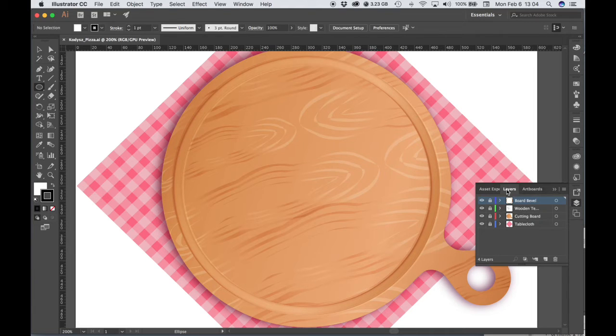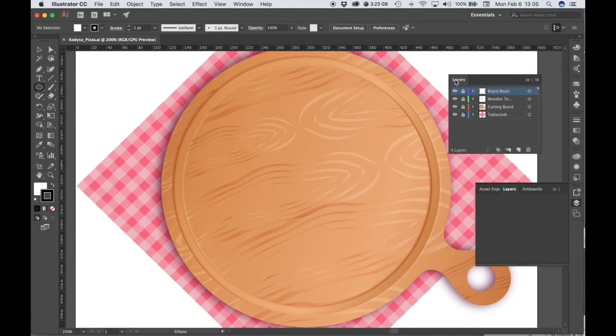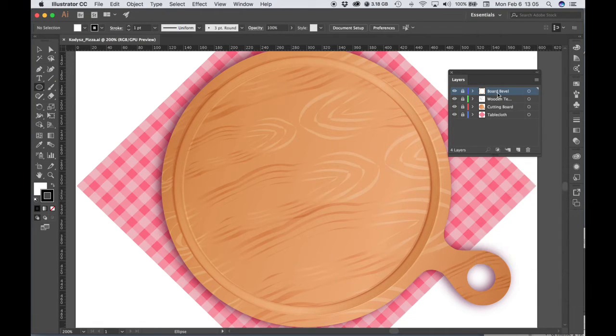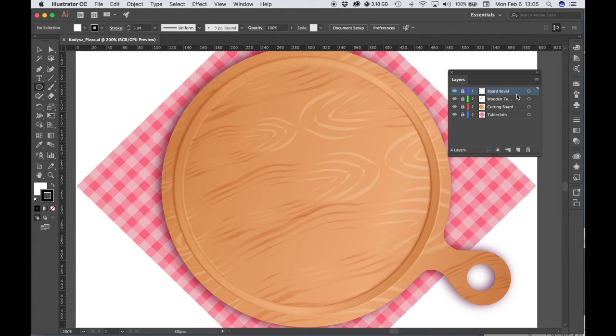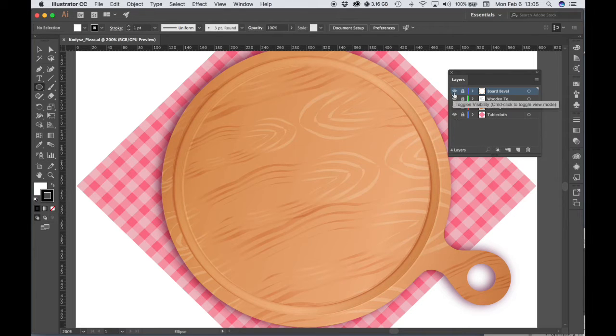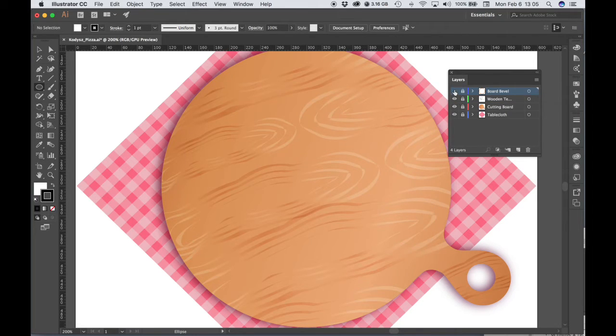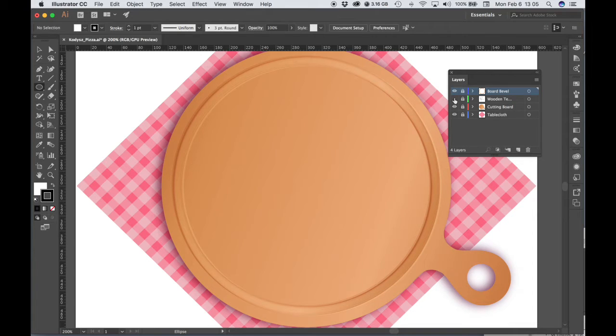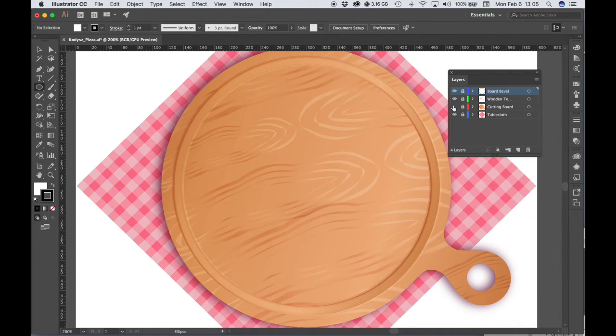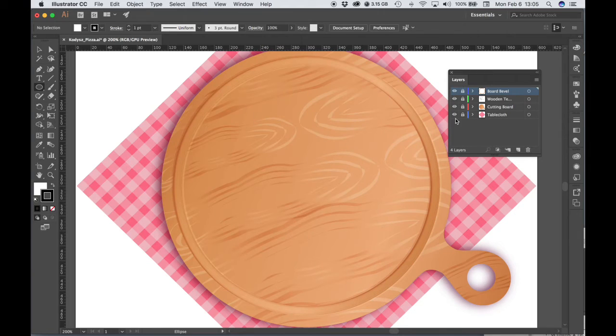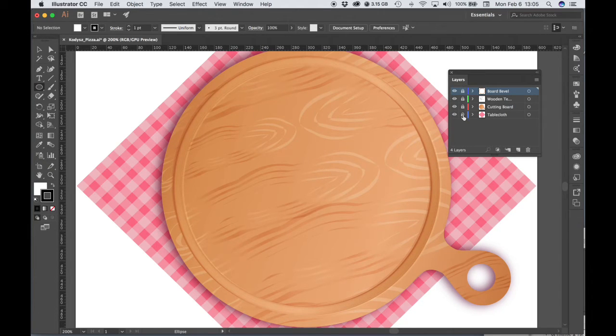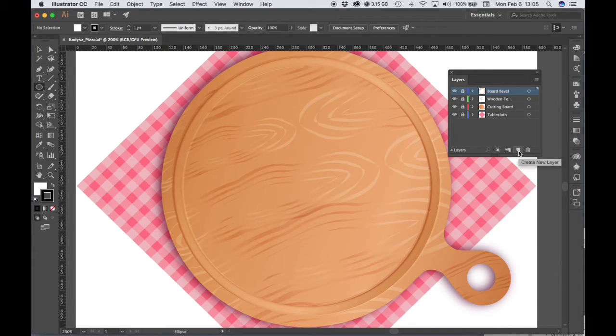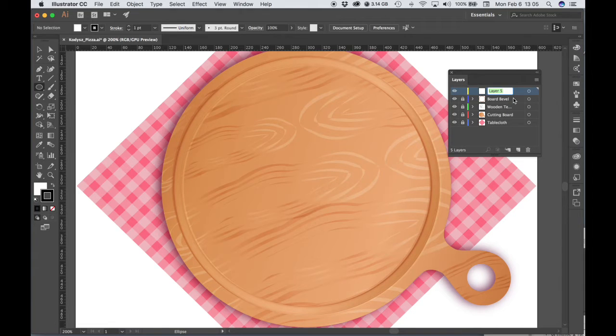And let's make sure that we have our layers window open. We always want to make sure that we are aware of how we have our file constructed using layers, and what layer is active. The layers that were given that are already in the start document have a layer each for the different parts. So there's a bevel on this wood board. There's the wood texture, there's the cutting board itself, and then there's the tablecloth. And these layers are all locked because we really shouldn't have to make any changes to them. So we're going to start working on a new layer. We're going to choose create new layer, and let's name this layer, we can name it crust.